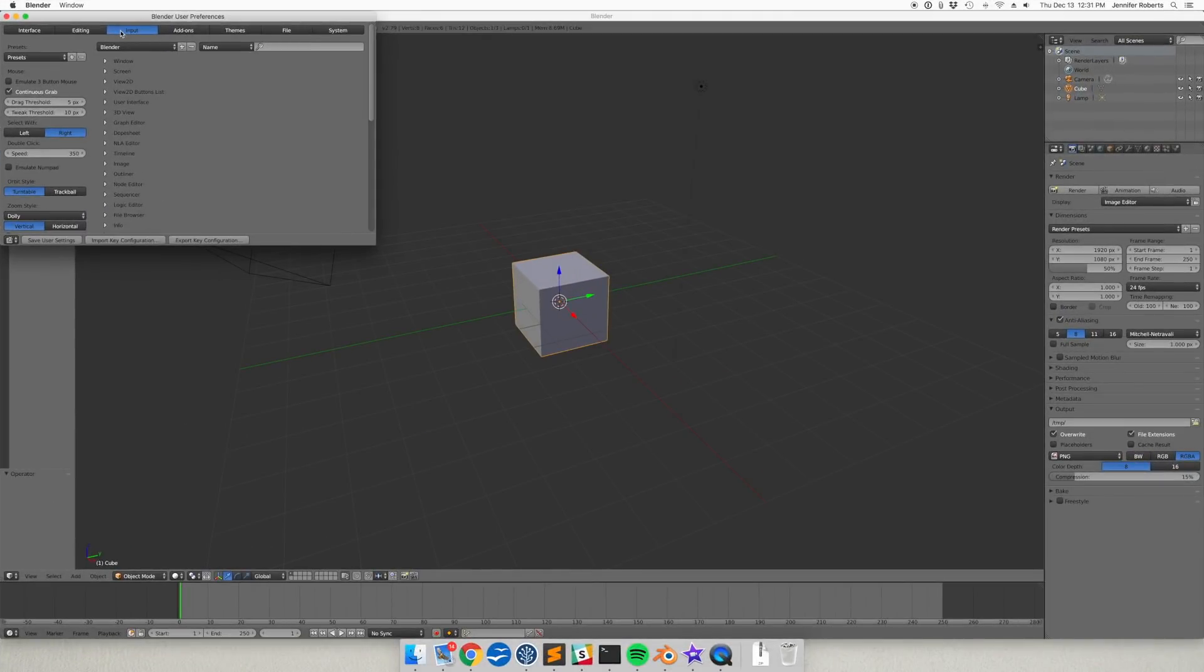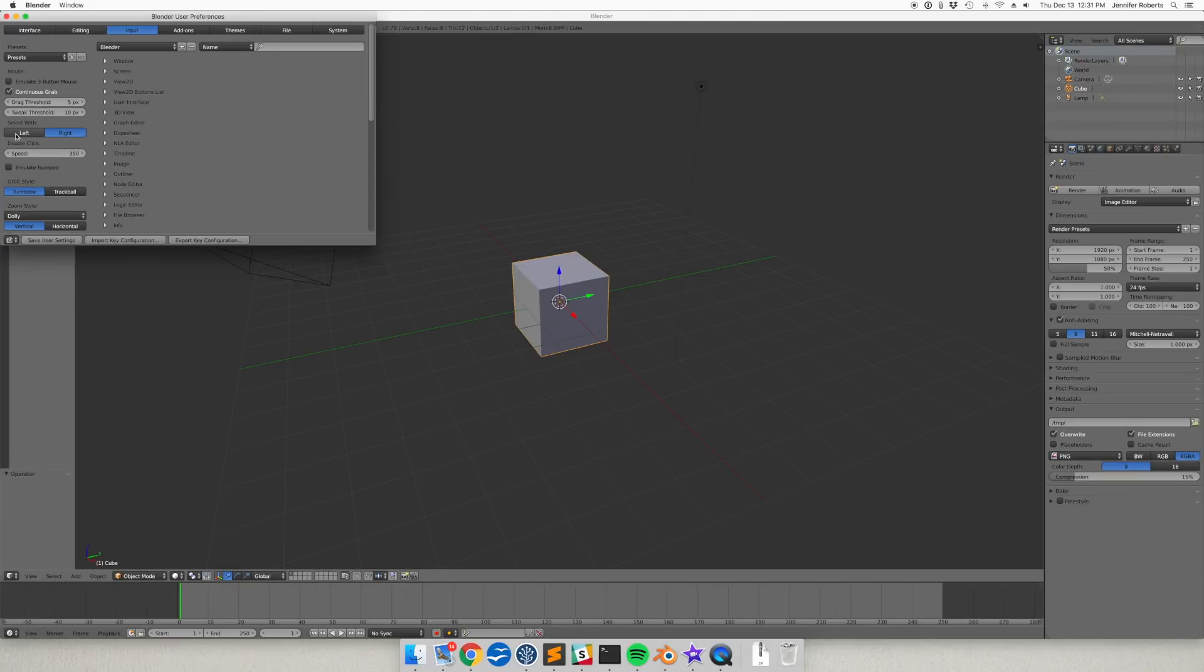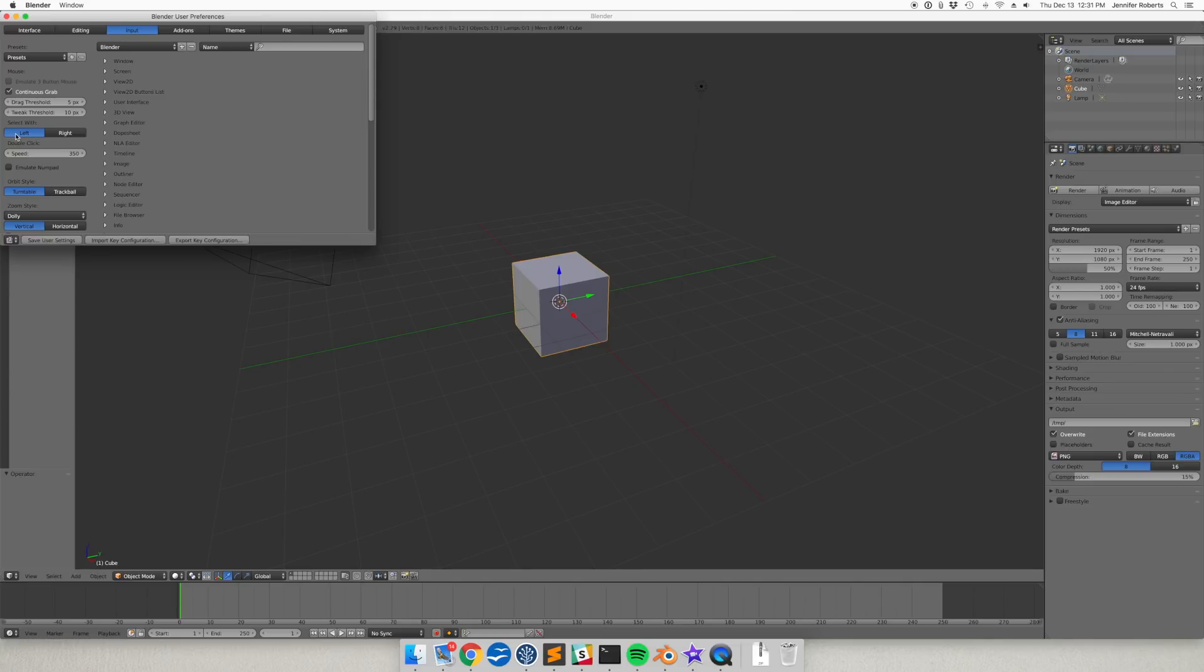Blender is different from many programs in that by default it uses right-click to select objects in the 3D viewport. I'm going to go ahead and change this while we're here in the user preferences so that left-click is used for selection. I also only have a two-button mouse so I need to check this box to emulate a three-button mouse.